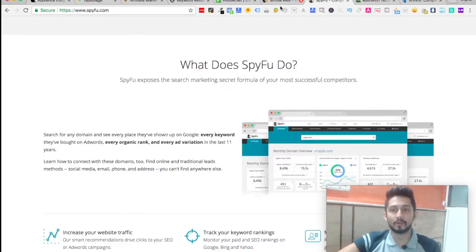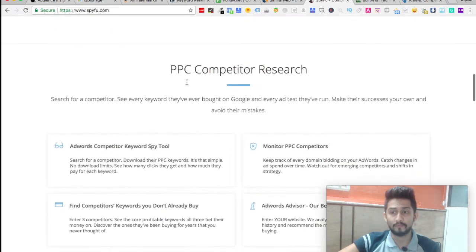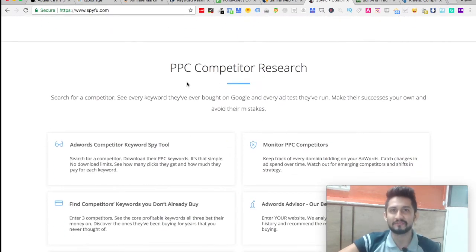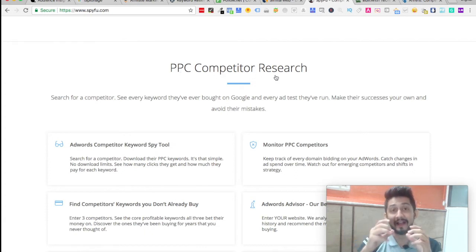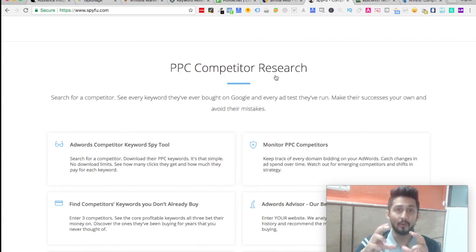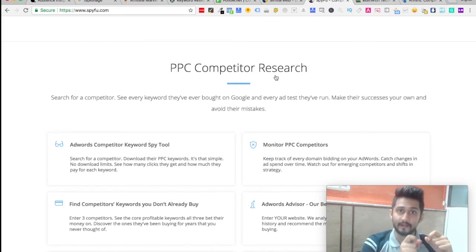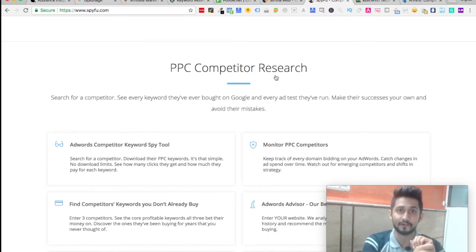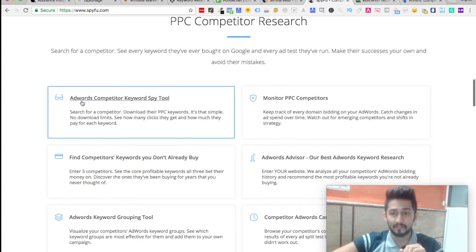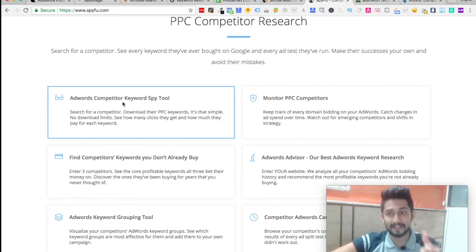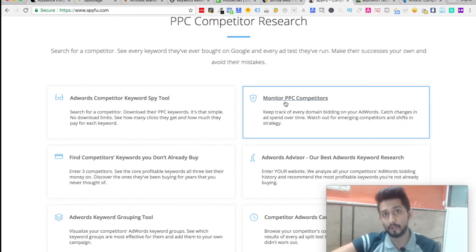Next is SpyFu. SpyFu is one of the great tools when it comes to PPC competitor research. It actually shows you exactly how an AdWords copy looks like when your competitor is running an ad.